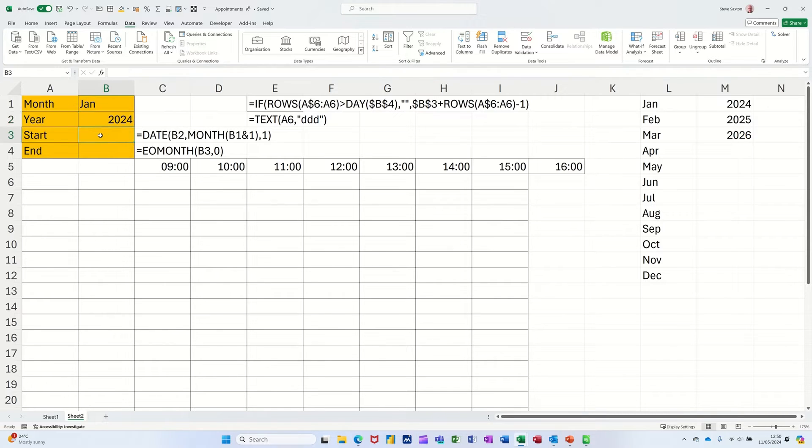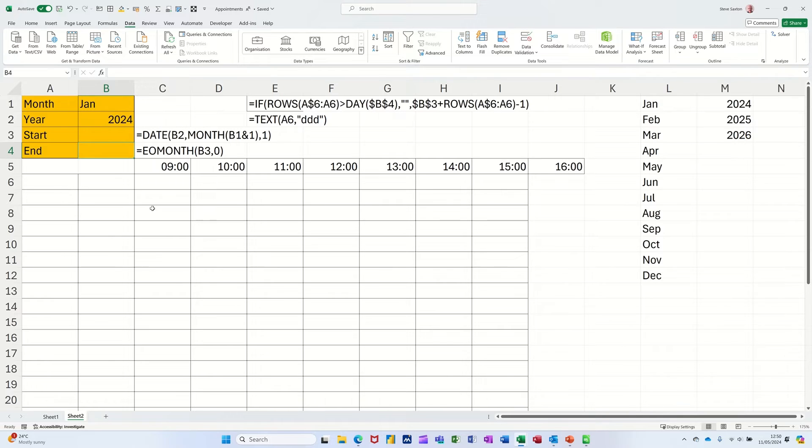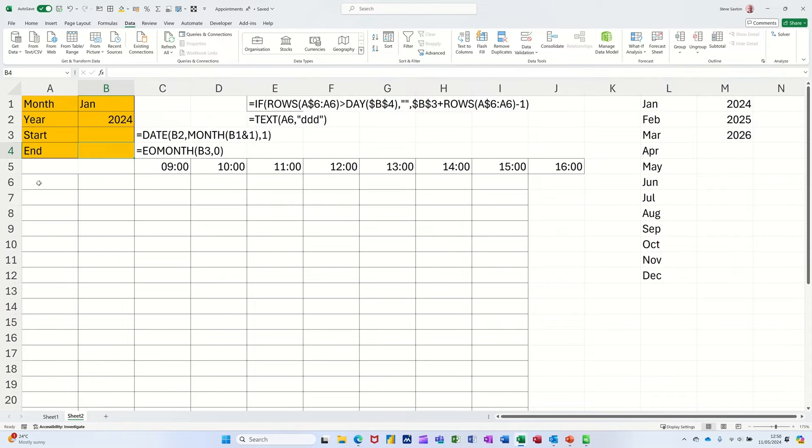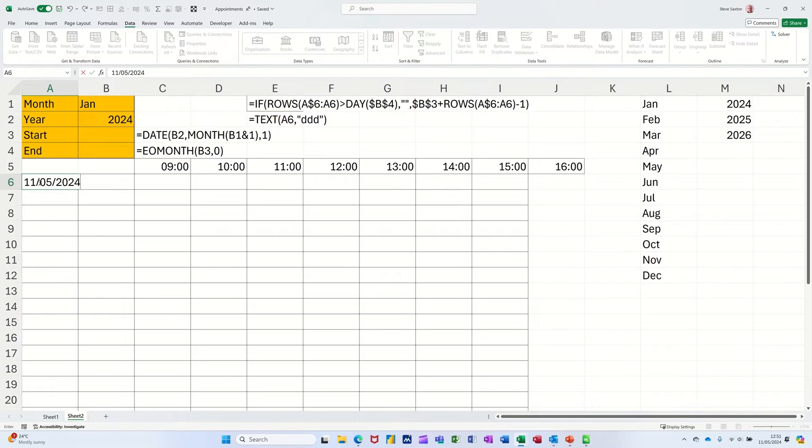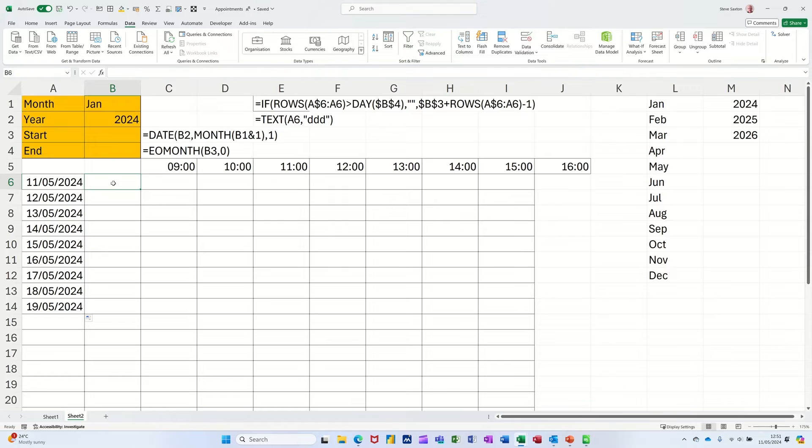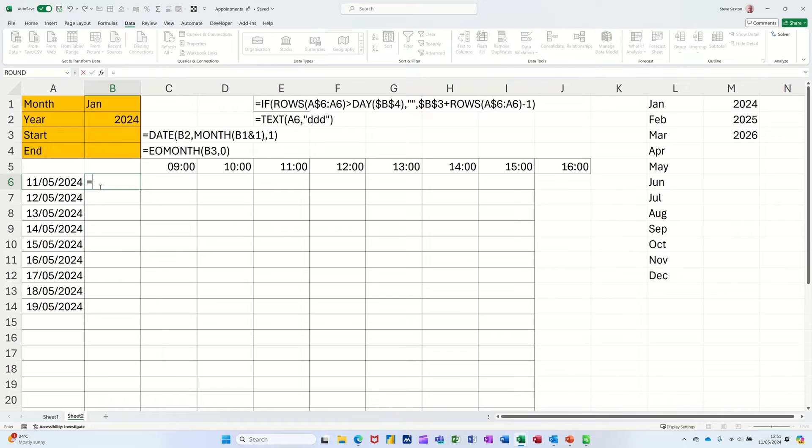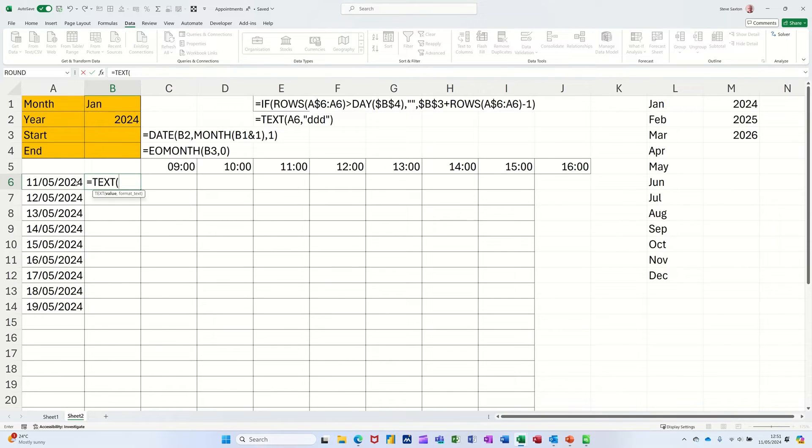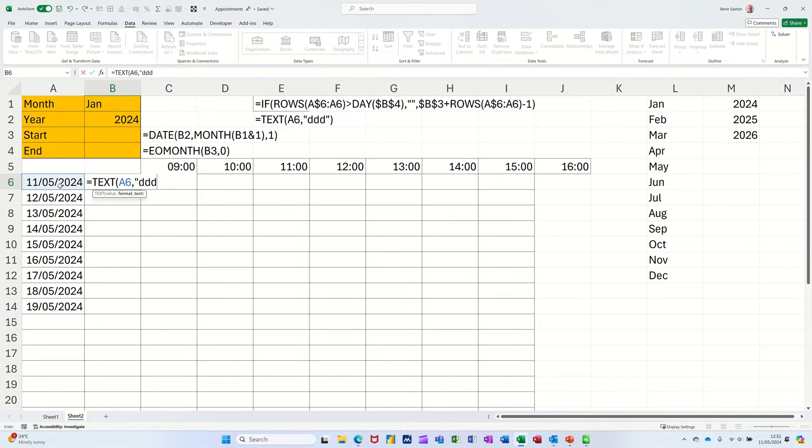I've got the option to have a start date and finish date in here, and I also want the conditional formatting to flag up the weekends. Now what I'm going to do first is put today's date in there and pull that down to get myself some dates. Then I want to use the text function to flag up what day of the week that is. So equals text, open the bracket, click on that cell, and then I want it formatted just as DDD.